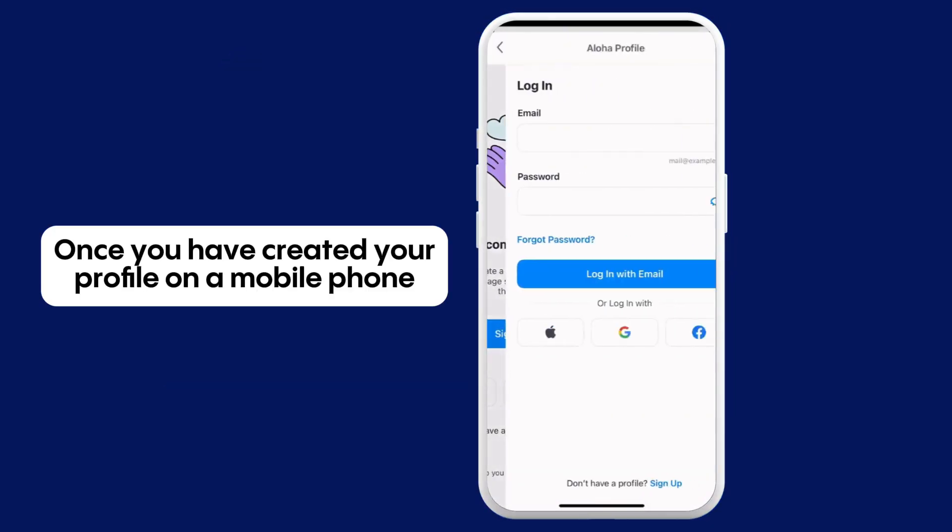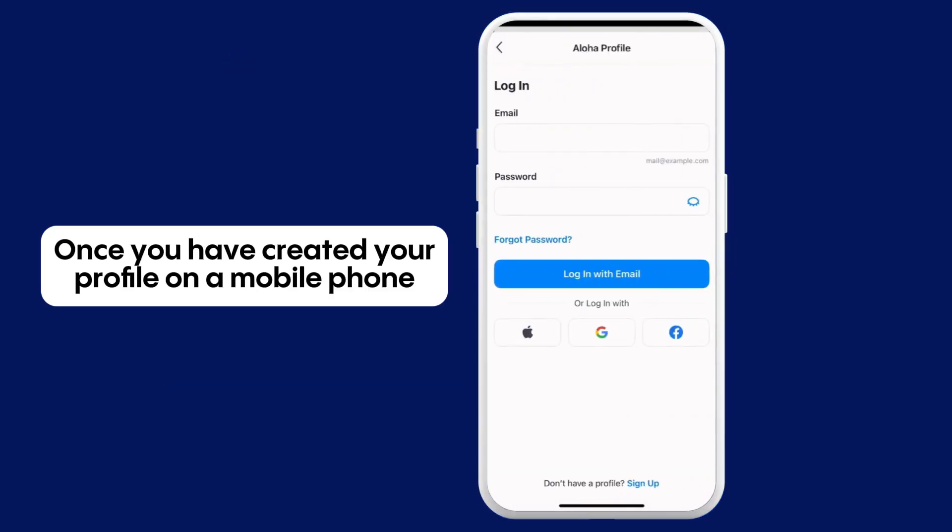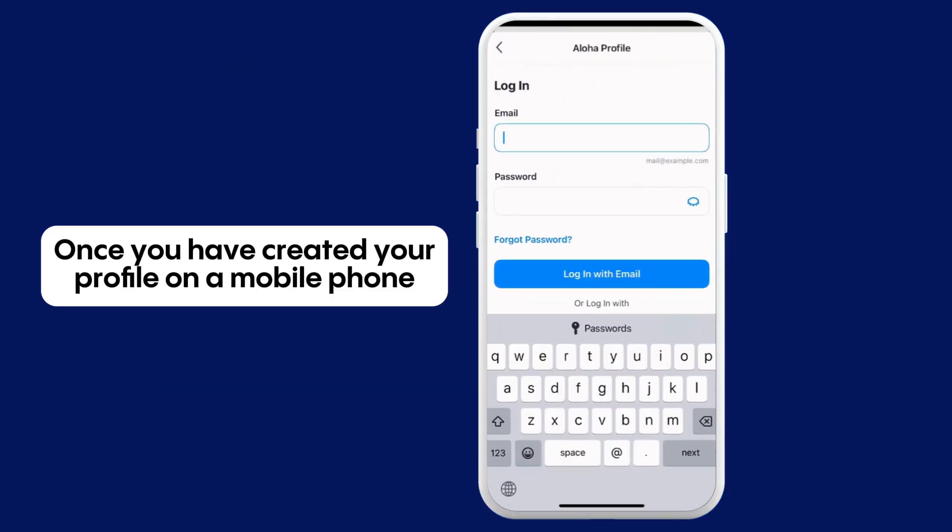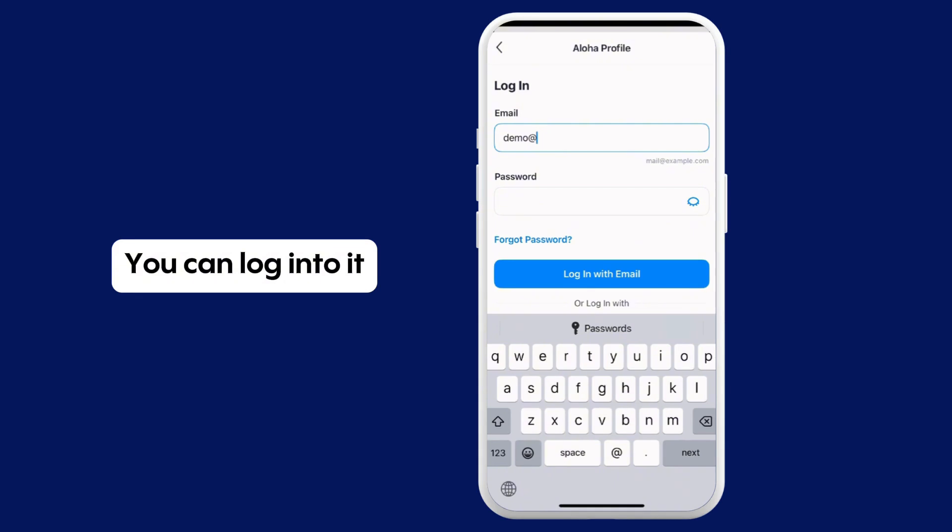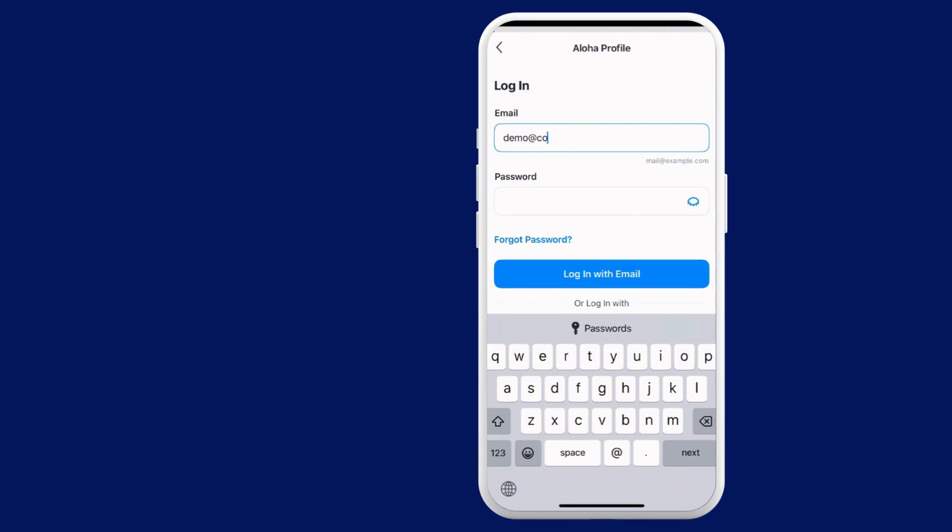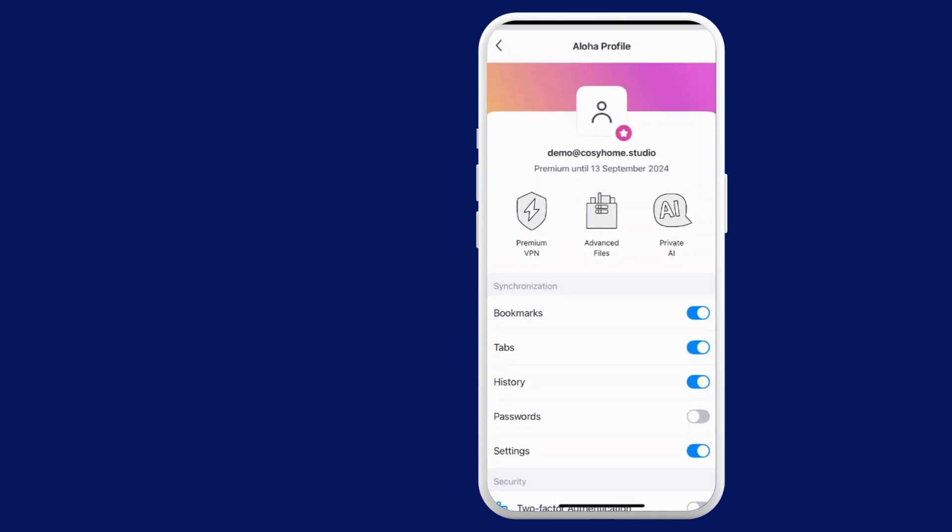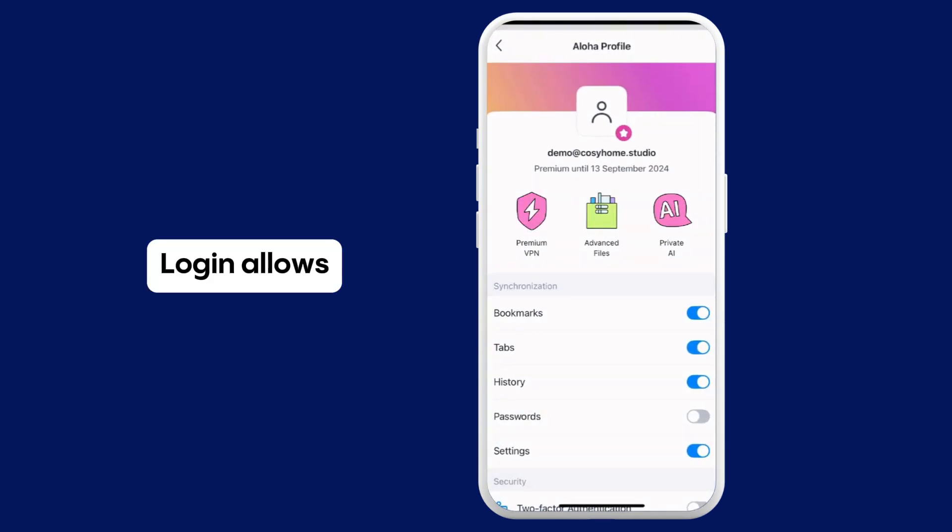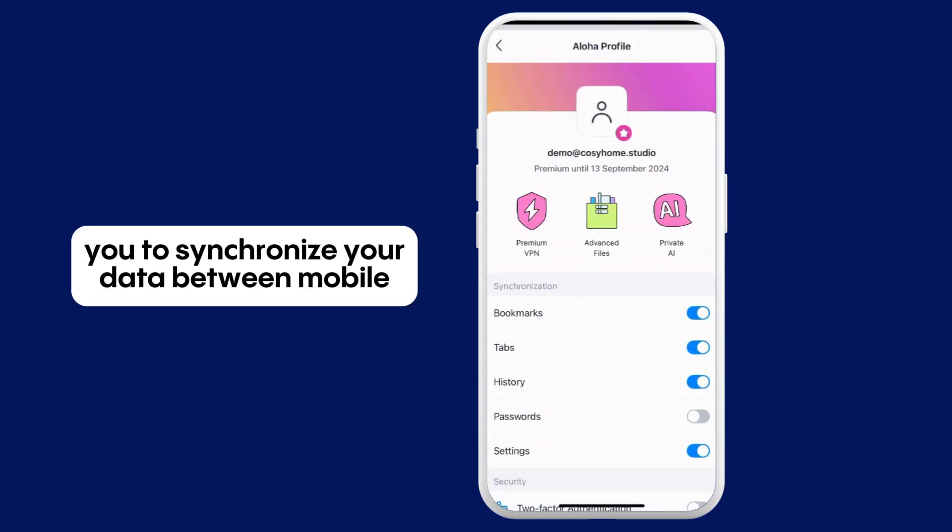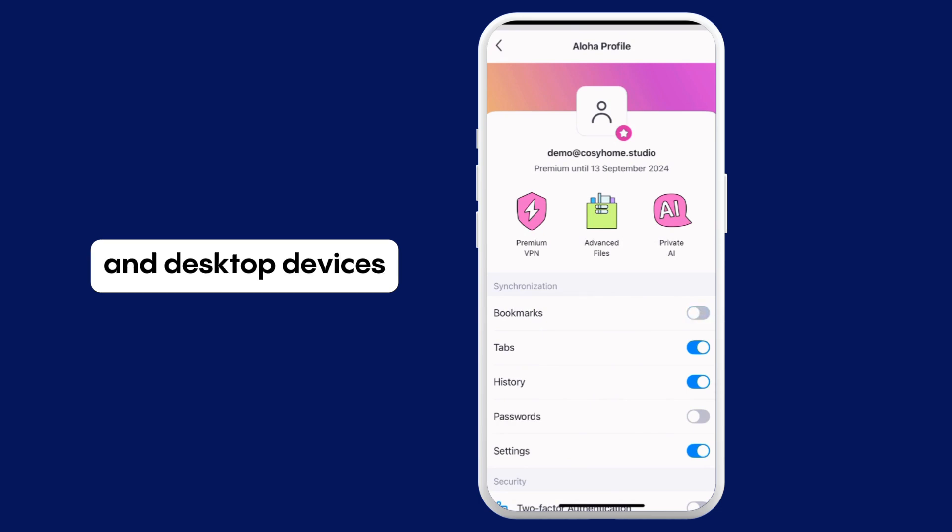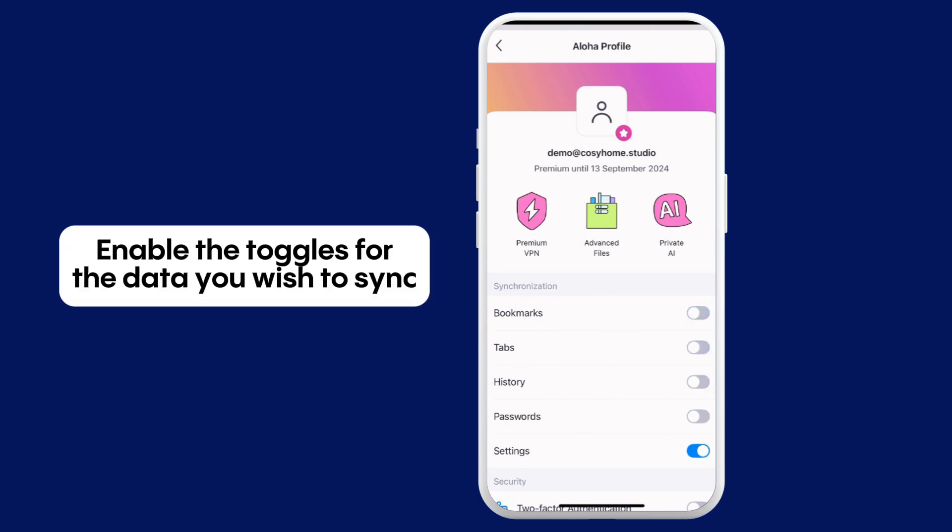Once you have created your profile on a mobile phone, you can log into it. Login allows you to synchronize your data between mobile and desktop devices. Enable the toggles for the data you wish to sync.